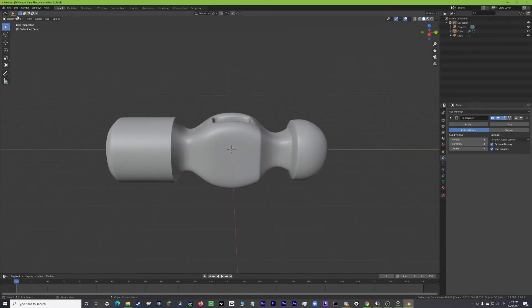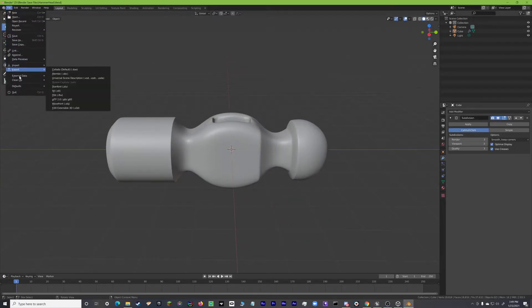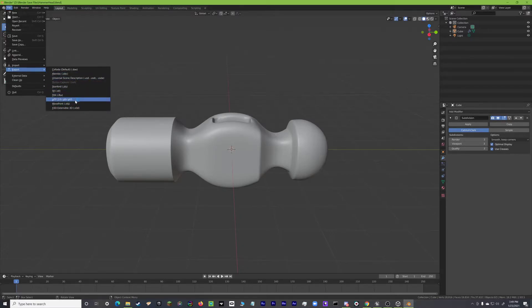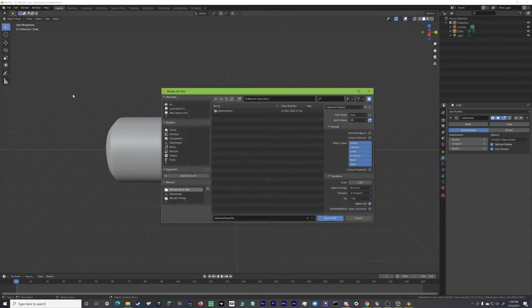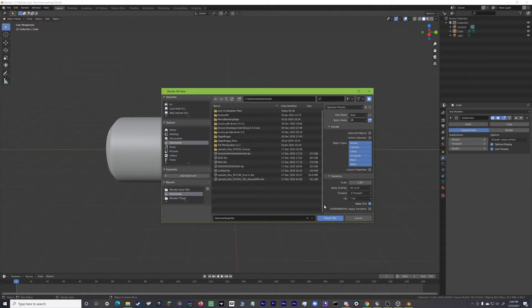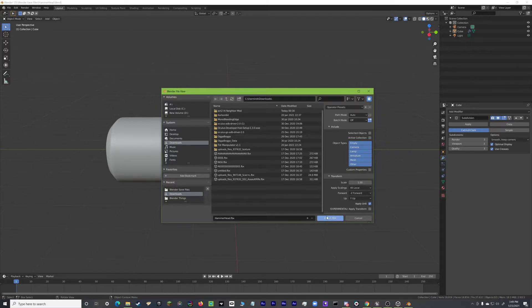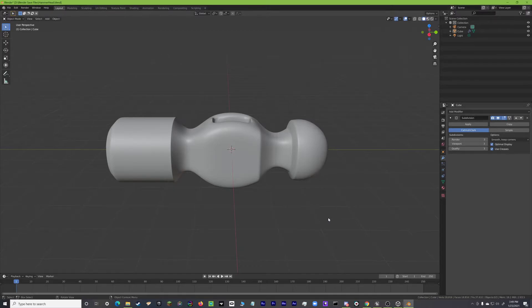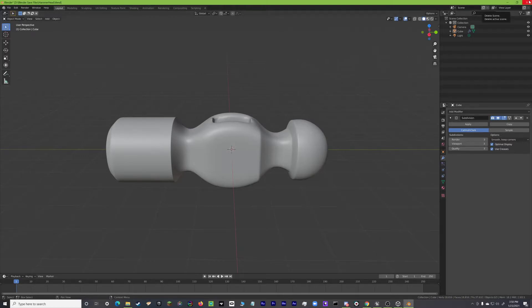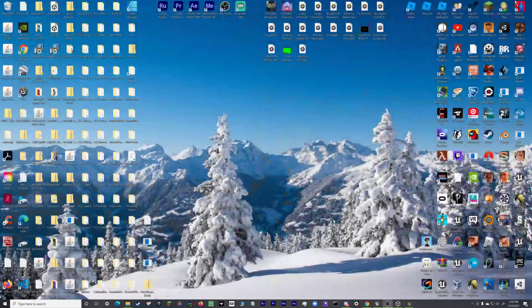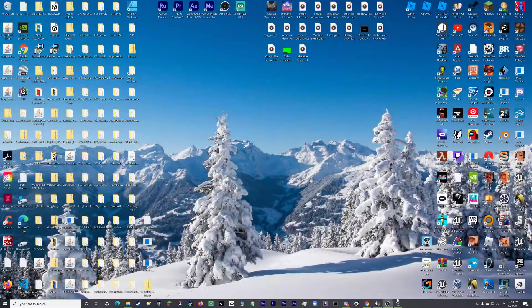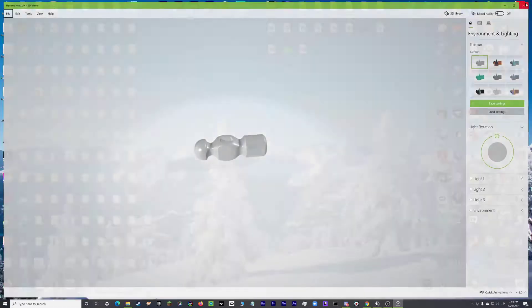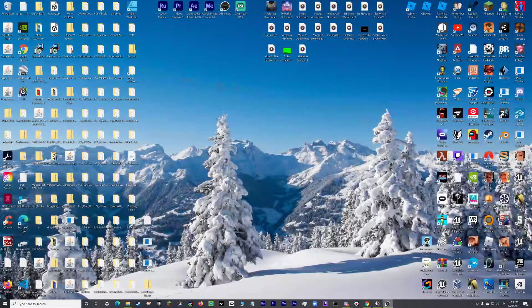And then what we're going to do is we're going to go File, Export, FBX. So we want to export it as FBX. We're going to export it to the Download. Export FBX. And then, give it a second. And then, now you can close out Blender. So we don't need Blender now. So we can close out that. And we also don't need this open.